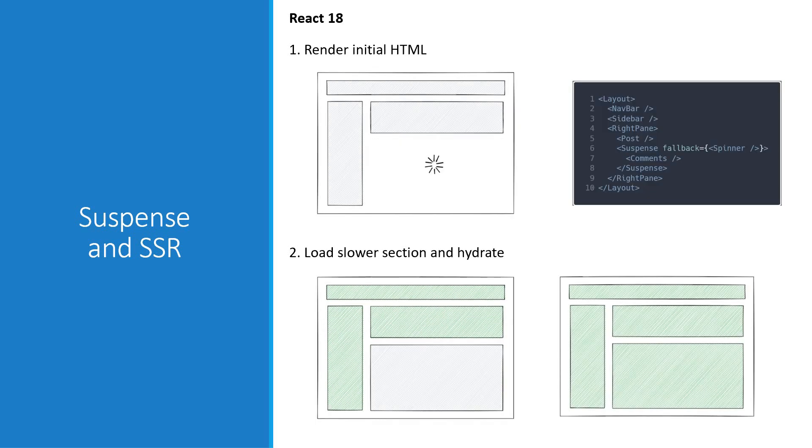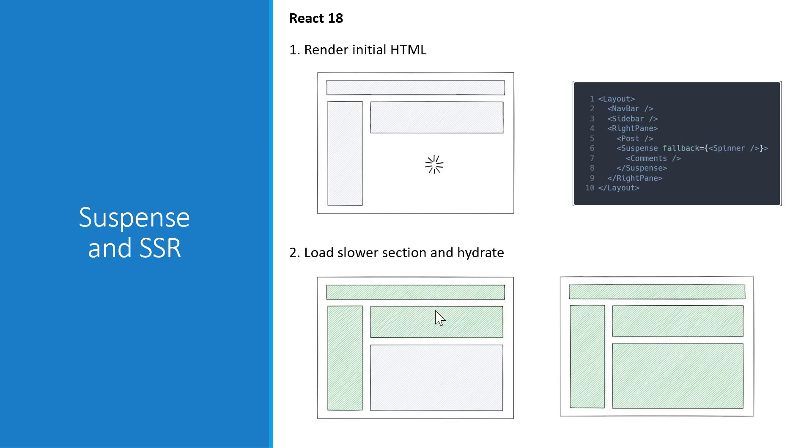In React 18, you can now use Suspense to break down your app into smaller, independent units, which will go through the steps independently from each other and won't block the rest of the app. As a result, your app's users will see the content sooner and be able to start interacting with it much faster.